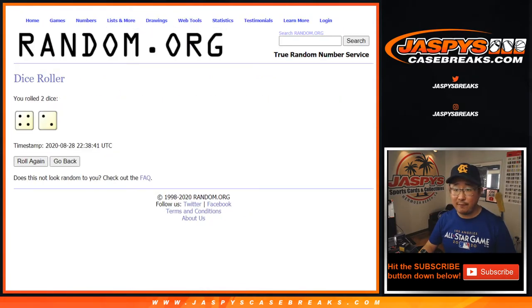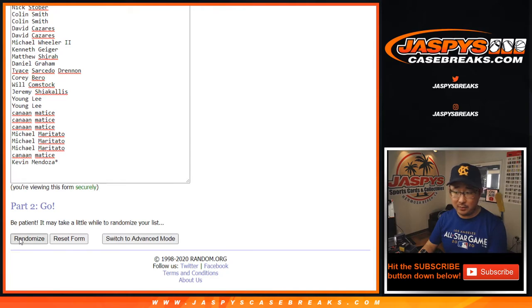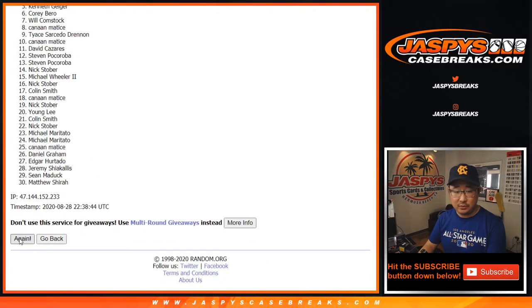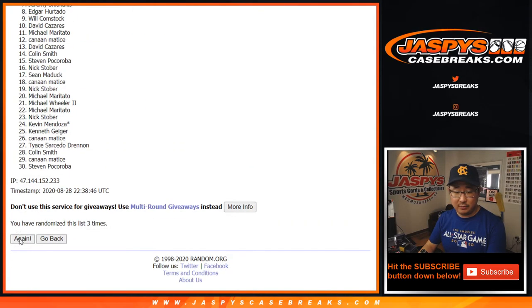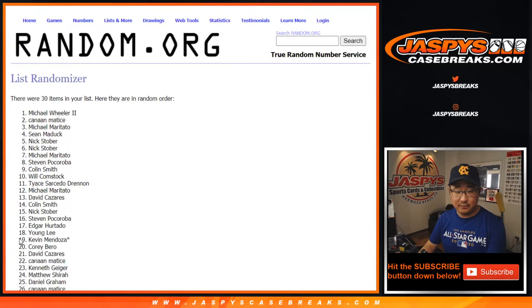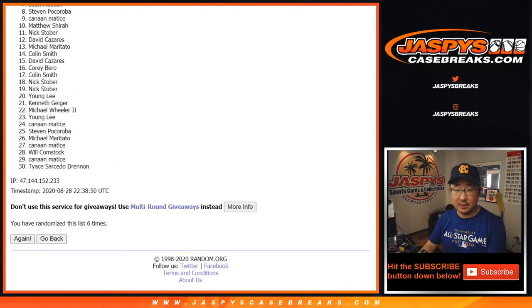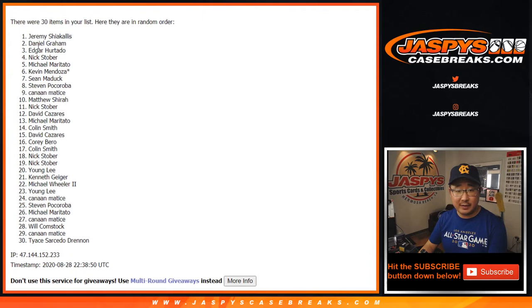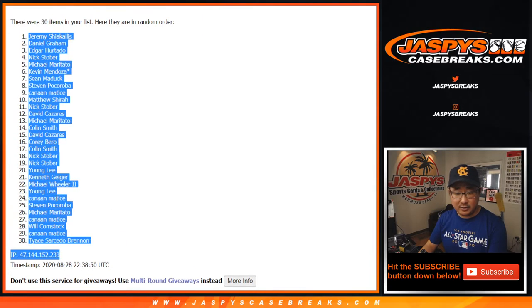Let's randomize each list. Four and a two, six times for the break. One, two, three, four, five, six. Six times right there, six right there. We've got Jeremy down to Tice.